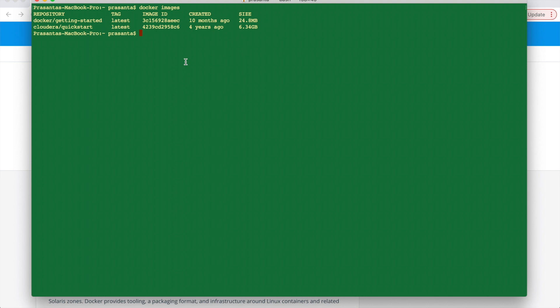So let's now run this image. So for that we have to write the command: docker run hostname equal to quickstart.cloudera. Then we have to give all the parameters, privileged equal to true, hyphen t, hyphen i, then hyphen v.